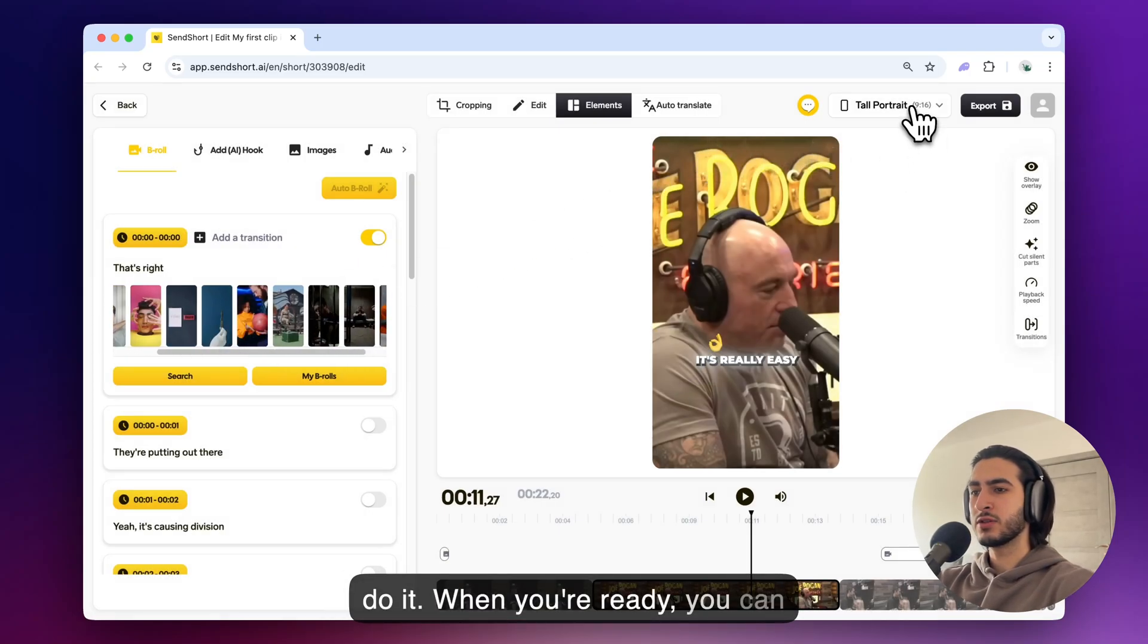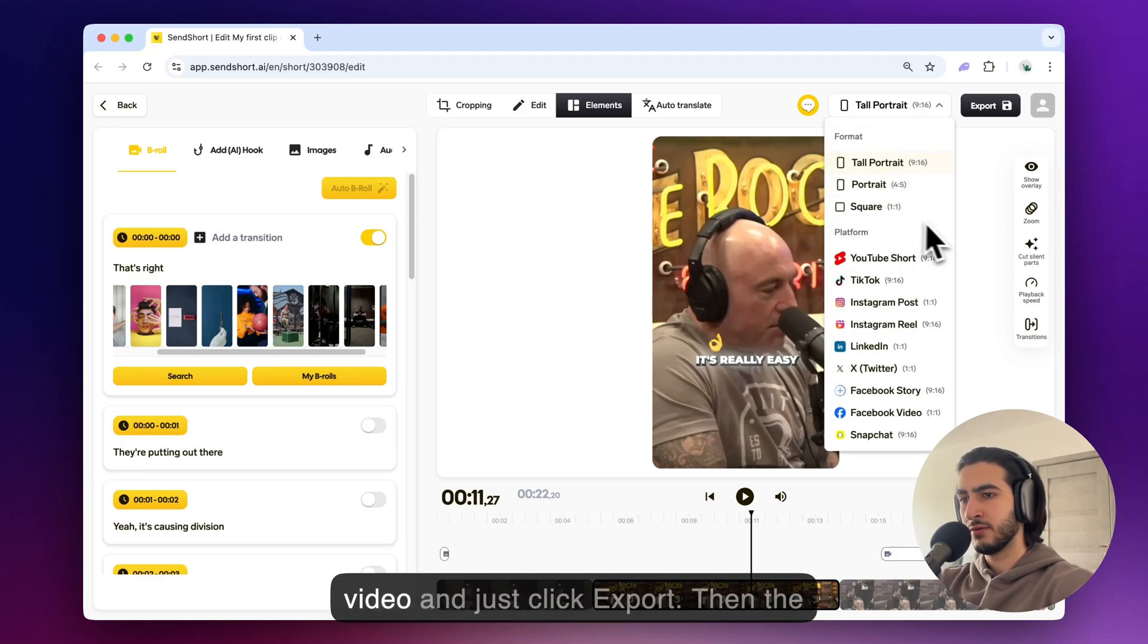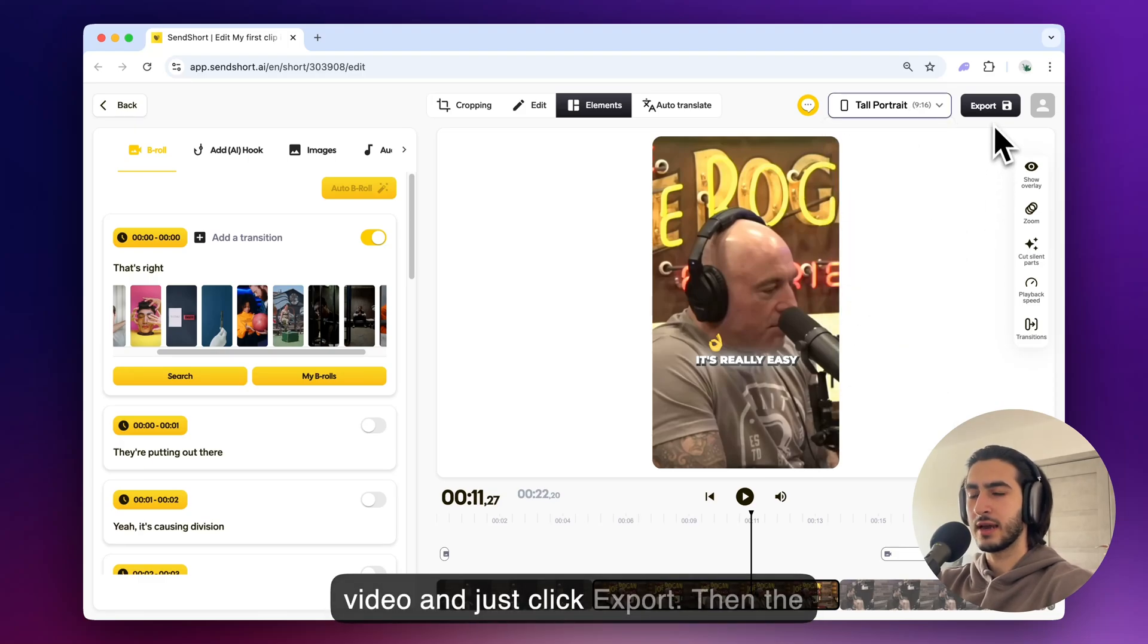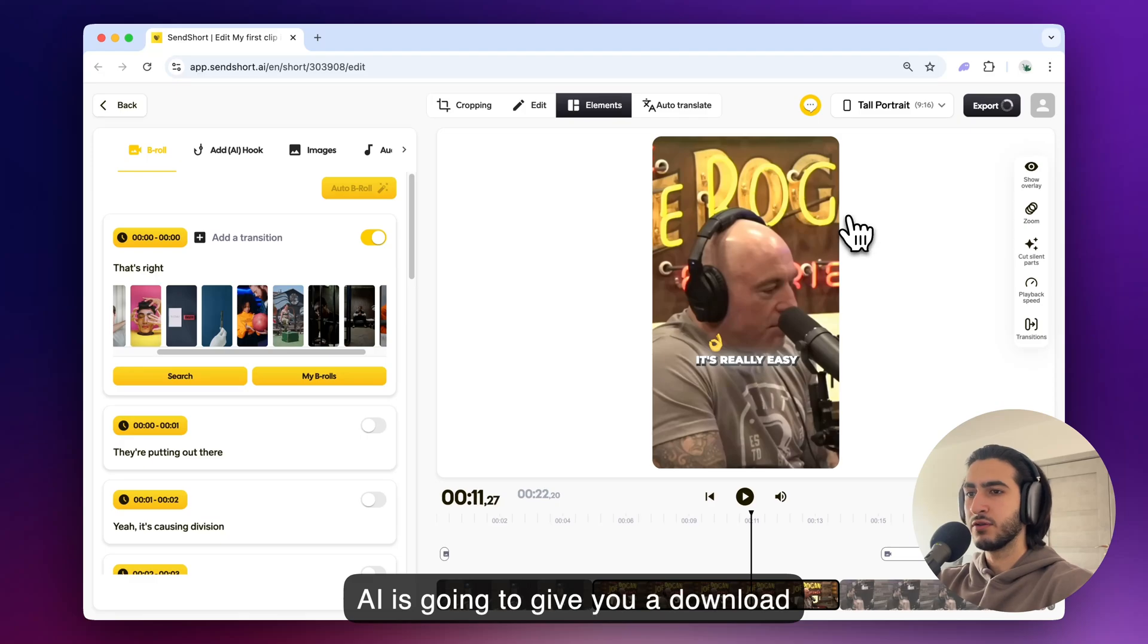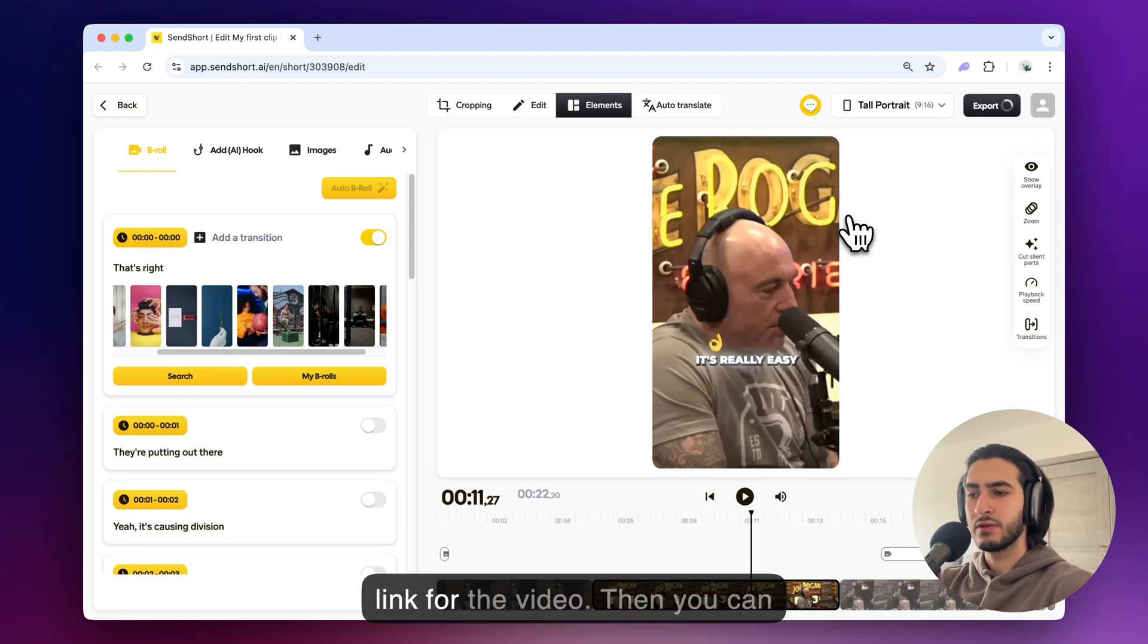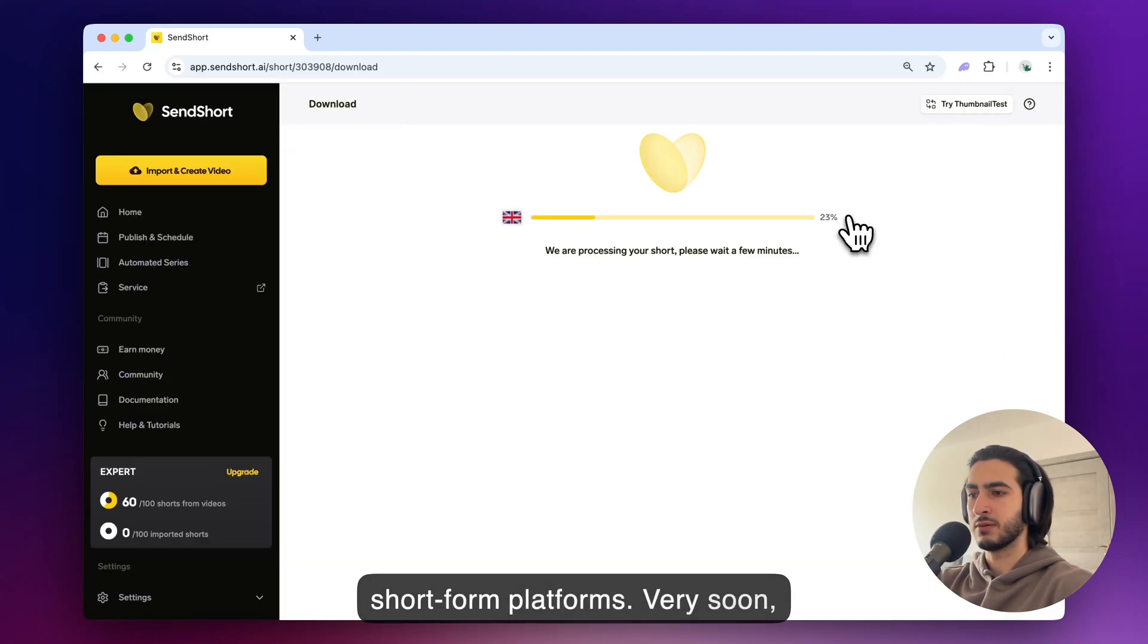And when you're ready you can also change the aspect ratio for your video and just click export and then the AI is going to give you a download link for the video and then you can schedule it to go live on all these short form platforms.